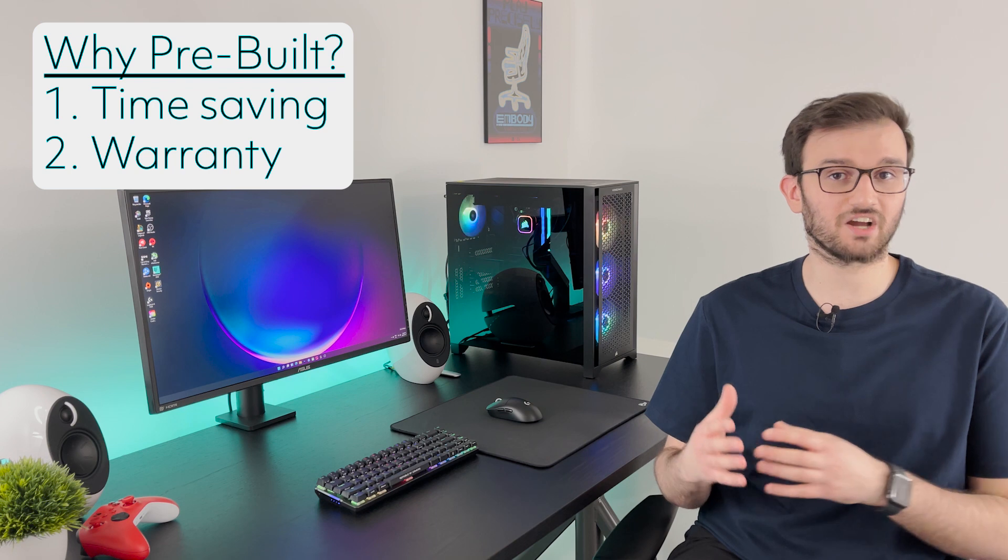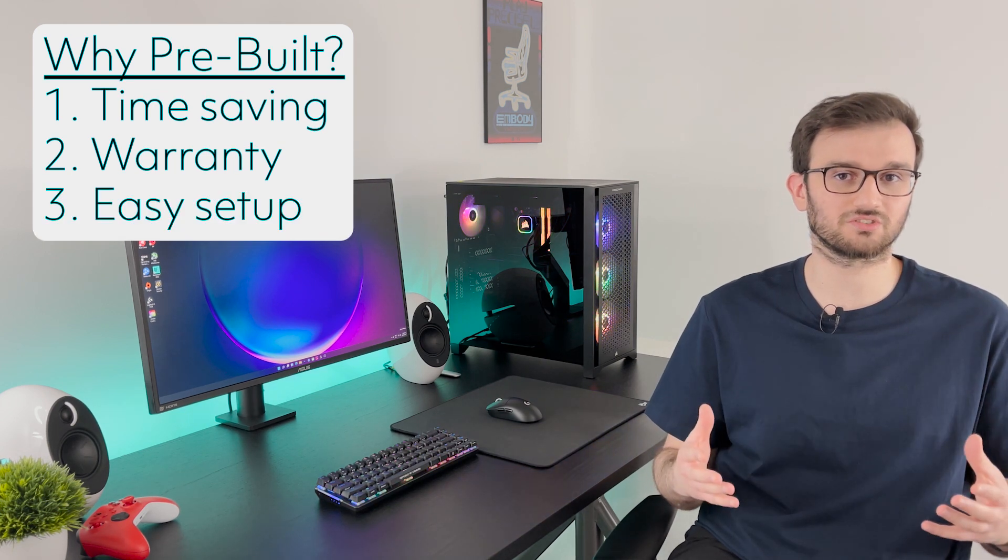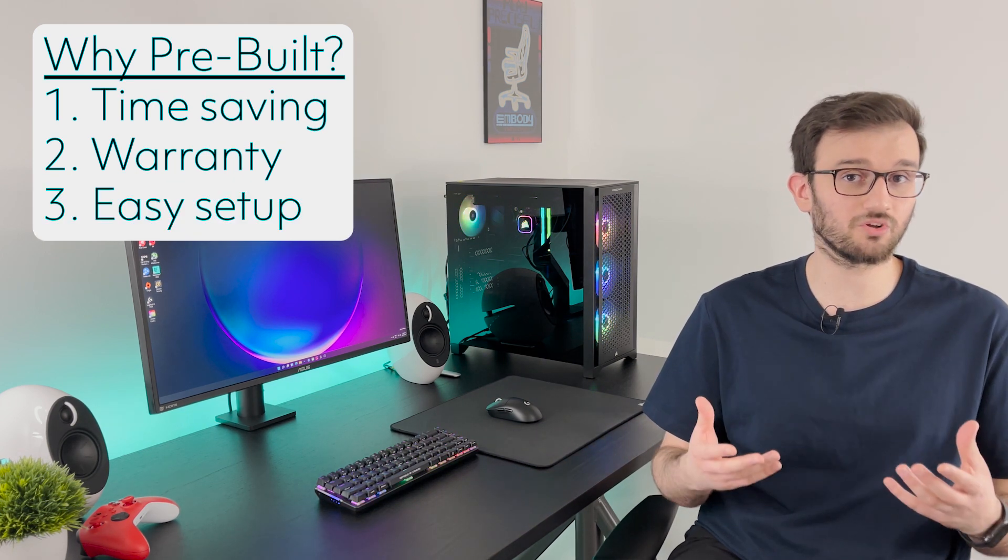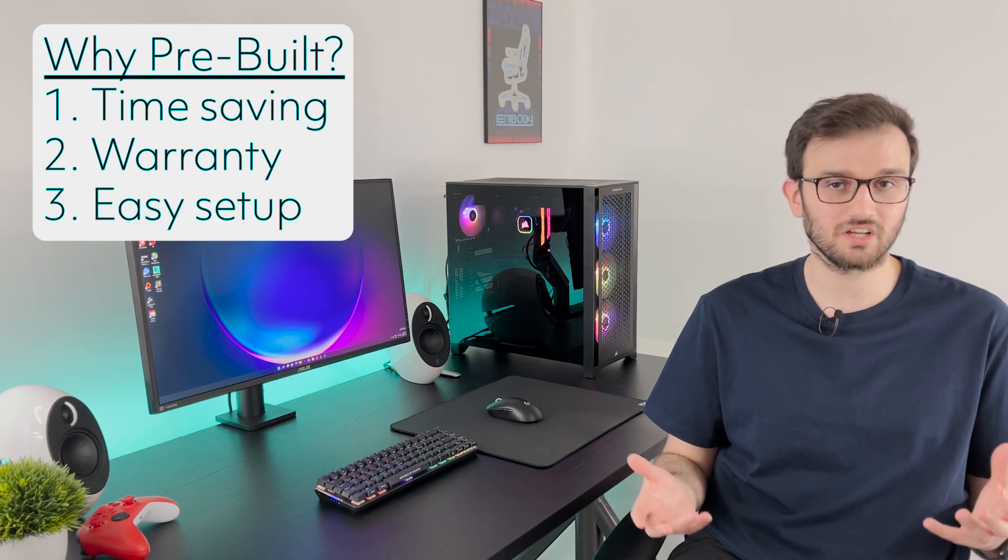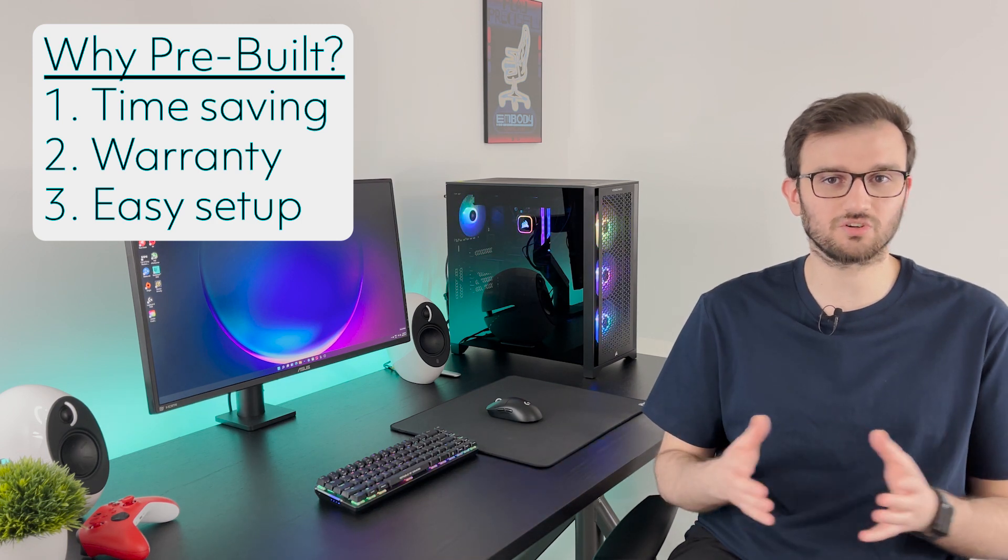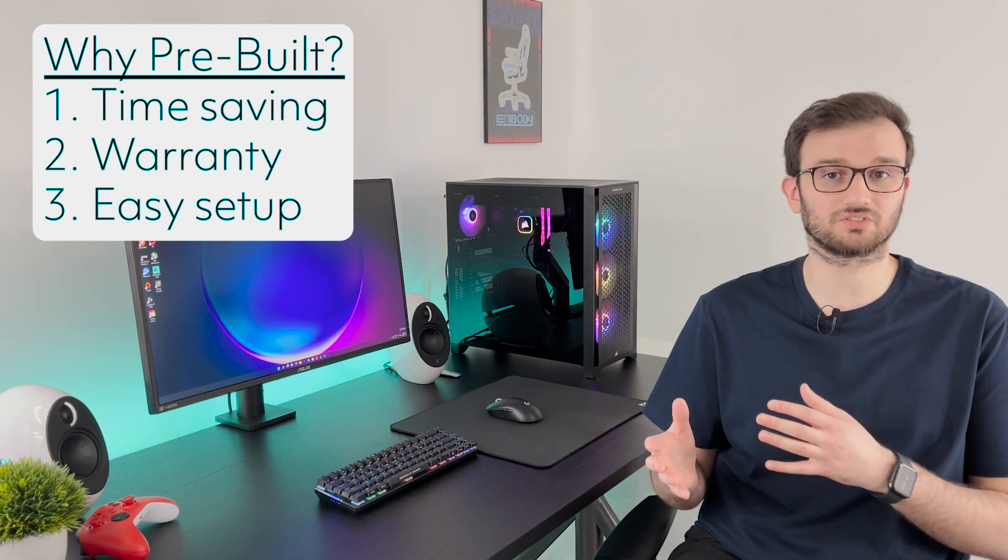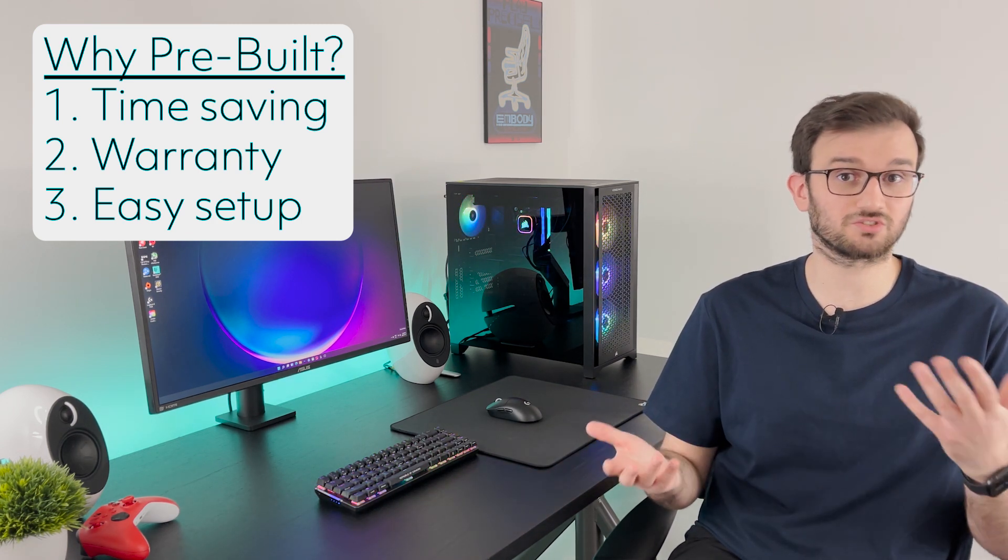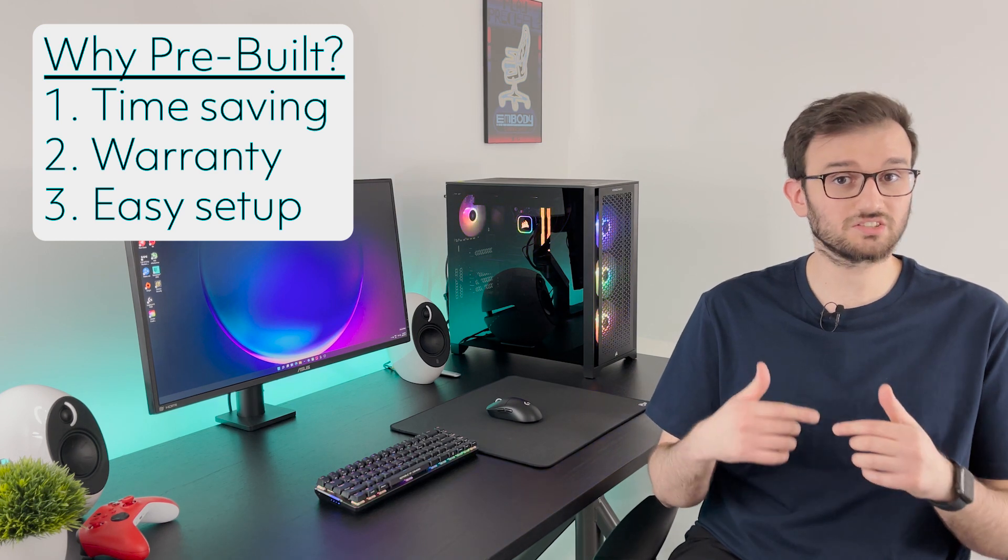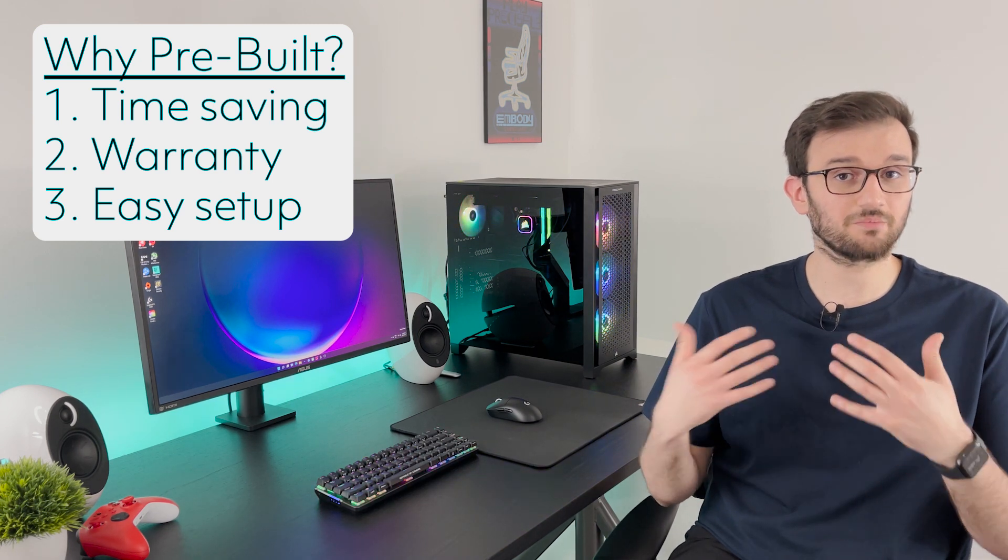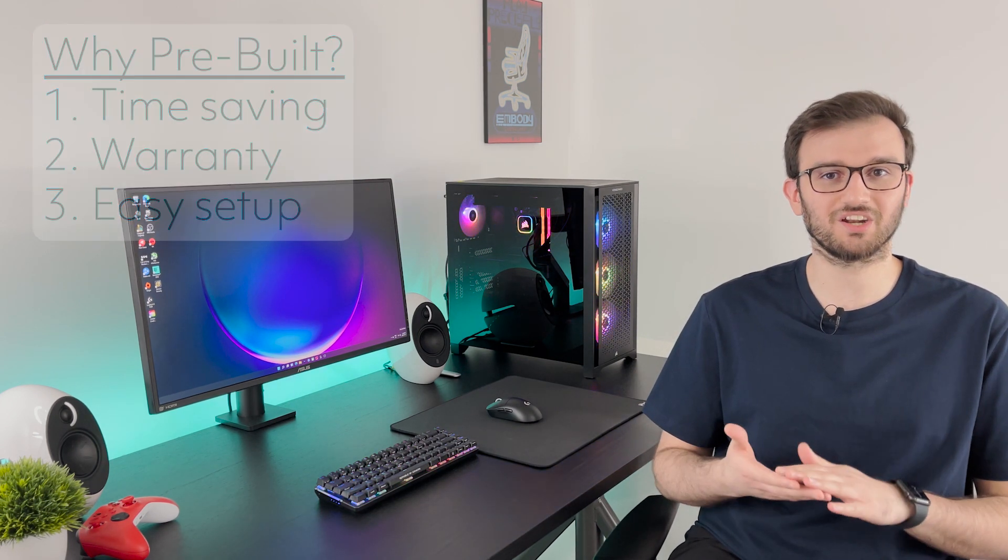And third of all it's going to give you that peace of mind that the manufacturer is going to configure the whole thing to be compatible and all the parts are going to be compatible with each other. So if you don't know much about PC parts you don't have to worry about which parts to pick and which parts to go in your build. So now let's talk about how to pick a good pre-built PC and avoid a lot of the money pits and poor options out there on the market.